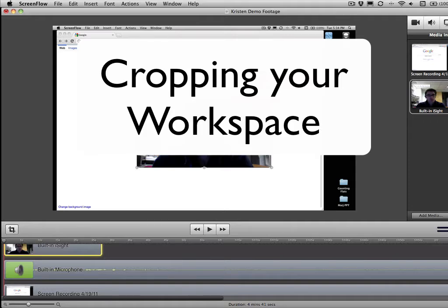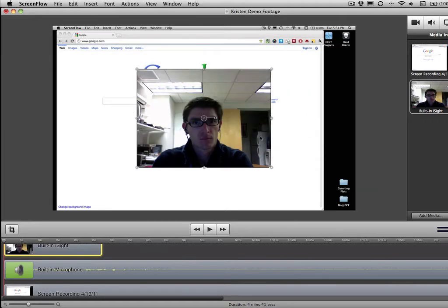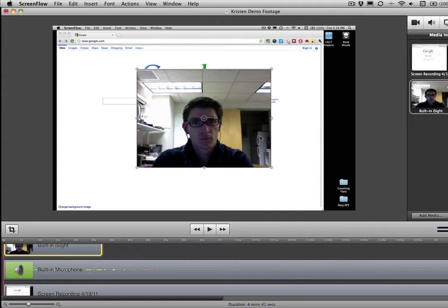So what you're presented with as you get going here is you actually see the full recorded screen space that's been captured from your computer, which is awesome. But unfortunately that doesn't necessarily map well to your output options when you're thinking about putting this up on YouTube, Vimeo, or even sharing it with other people.